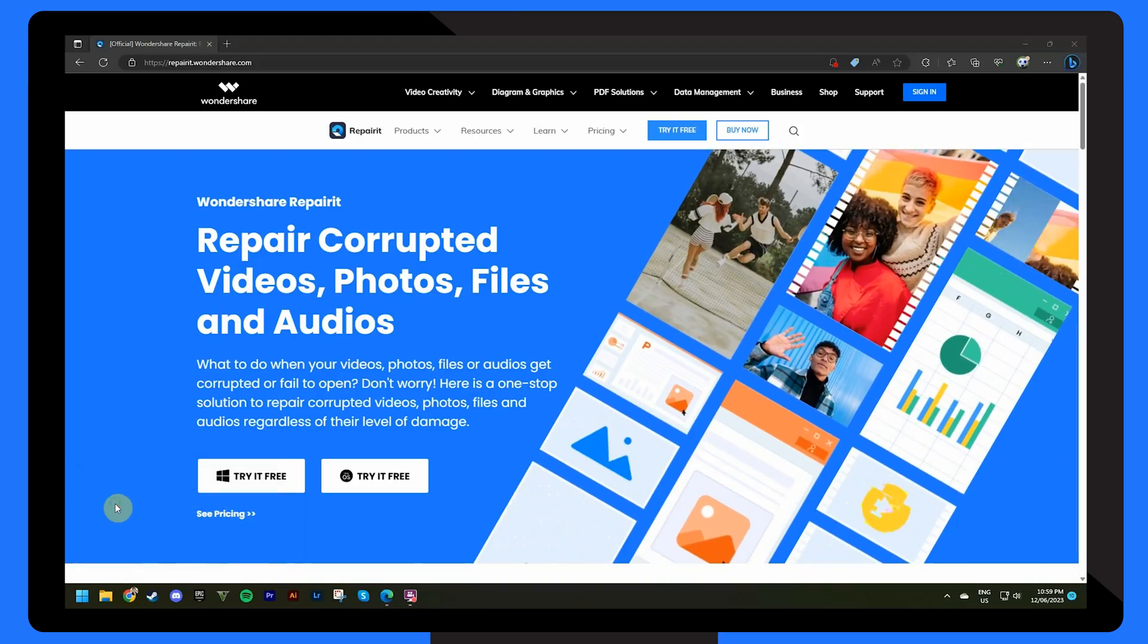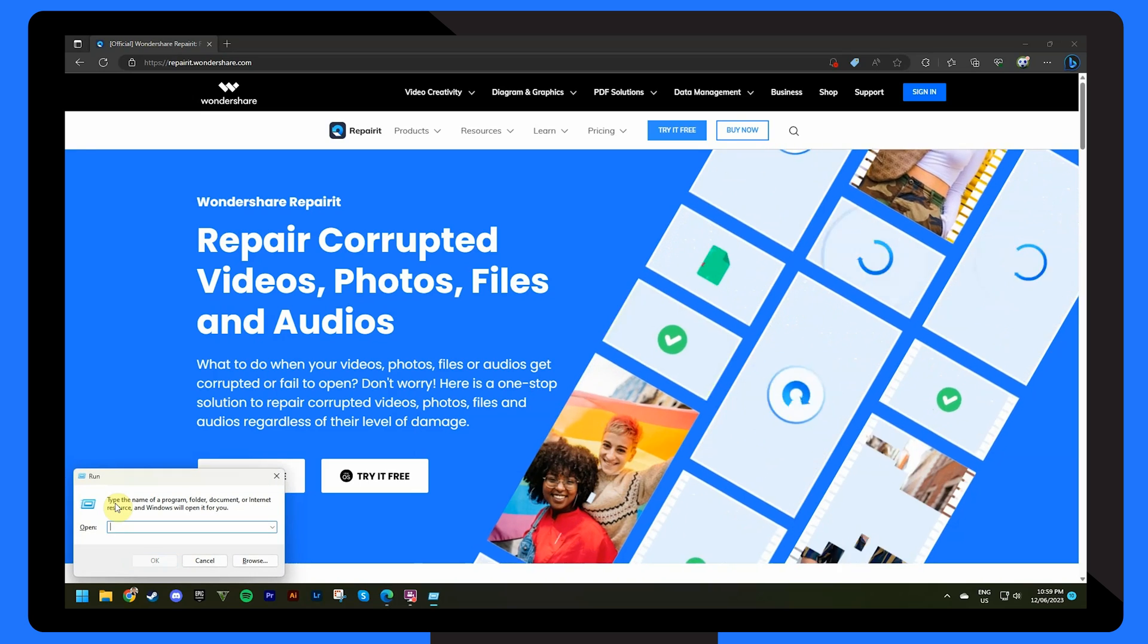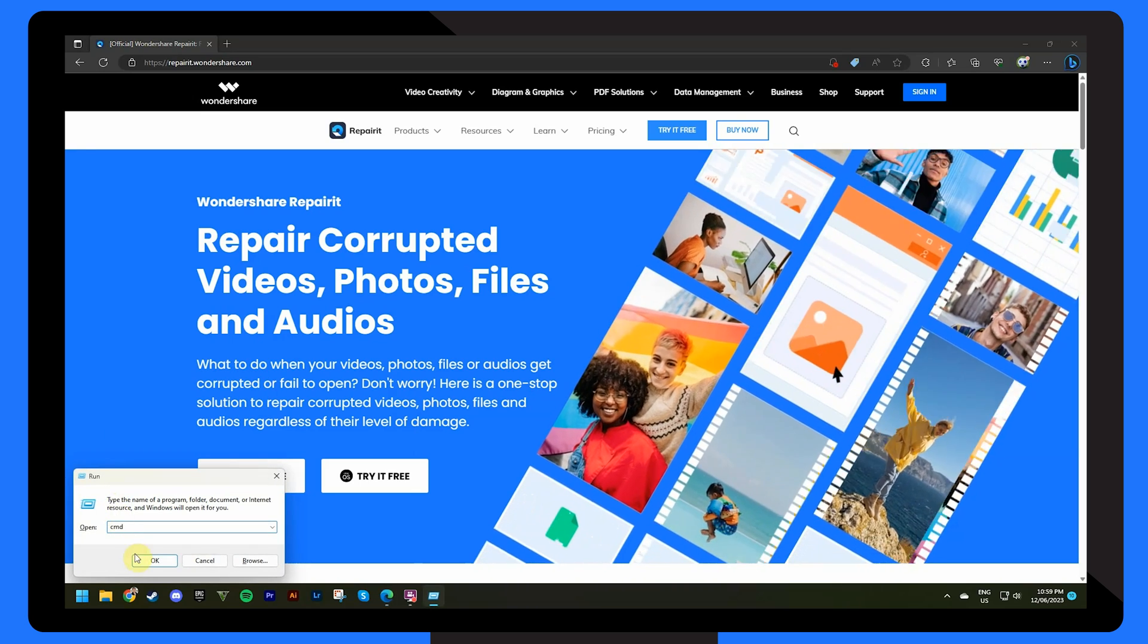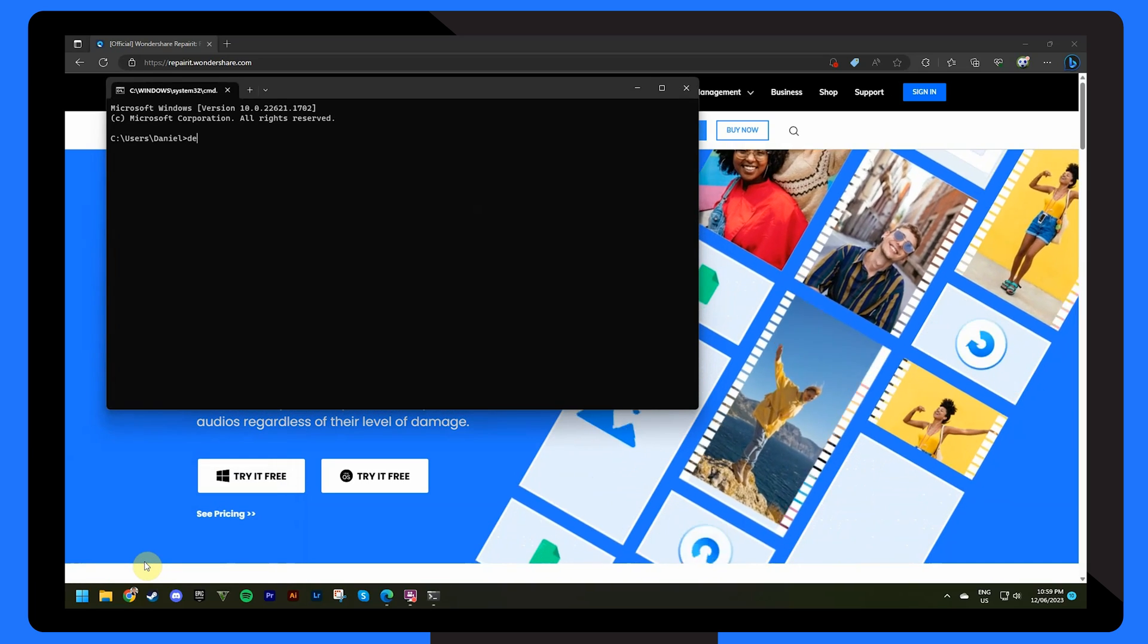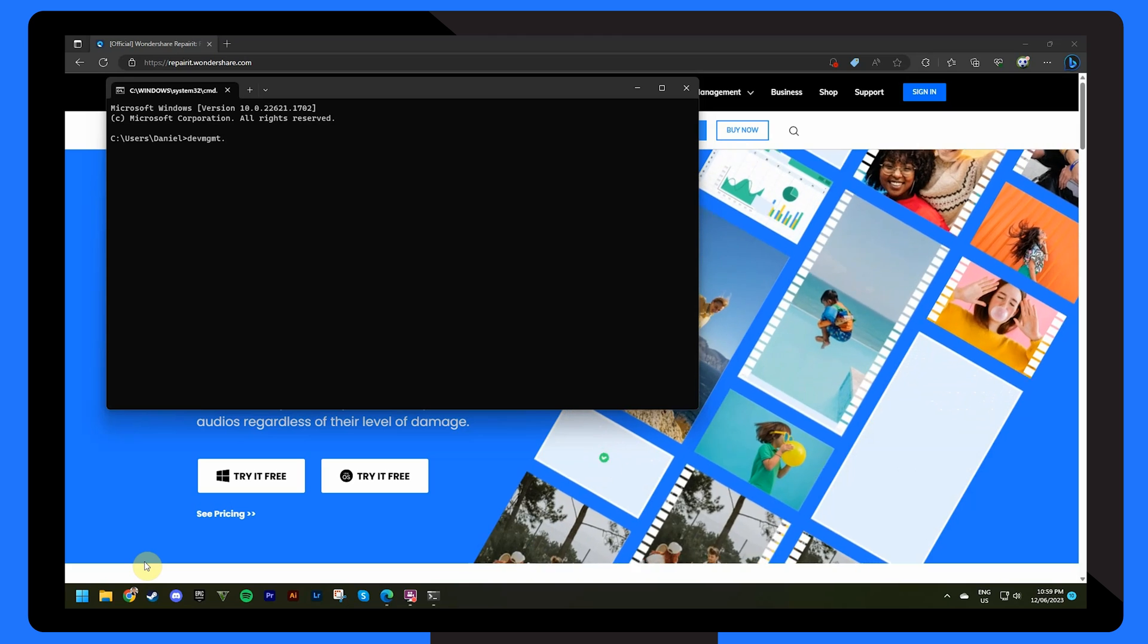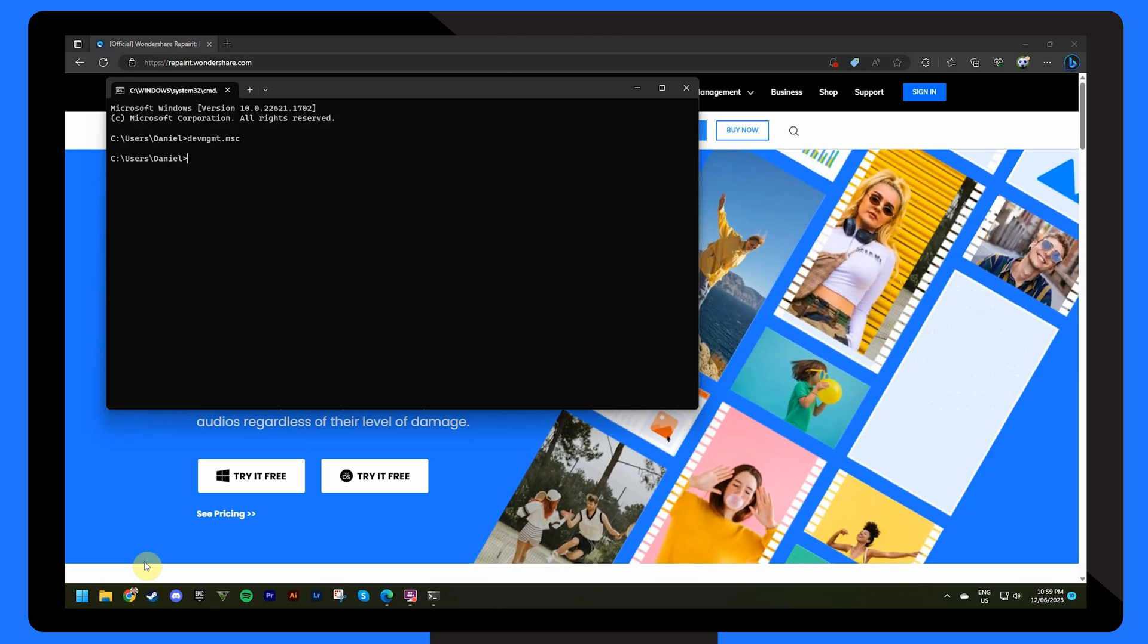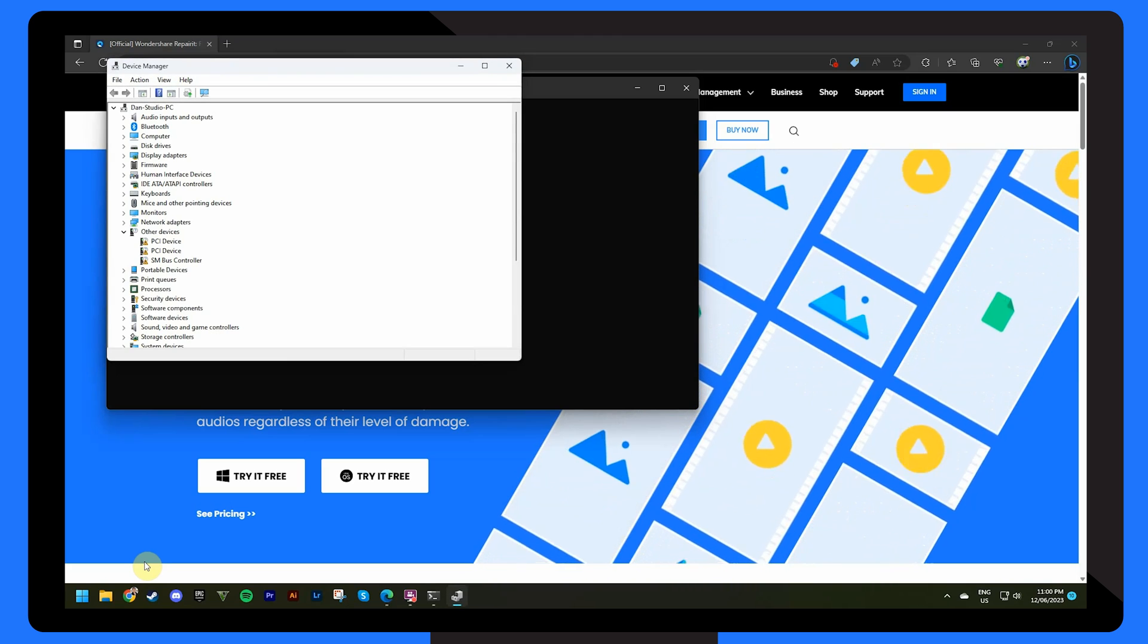Hold down the Windows key and R keys on your keyboard to open the run dialog box and enter cmd to launch Windows command prompt. Type devmgmt.msc into the window and then click enter. You can also right click on the Windows icon and click device manager.